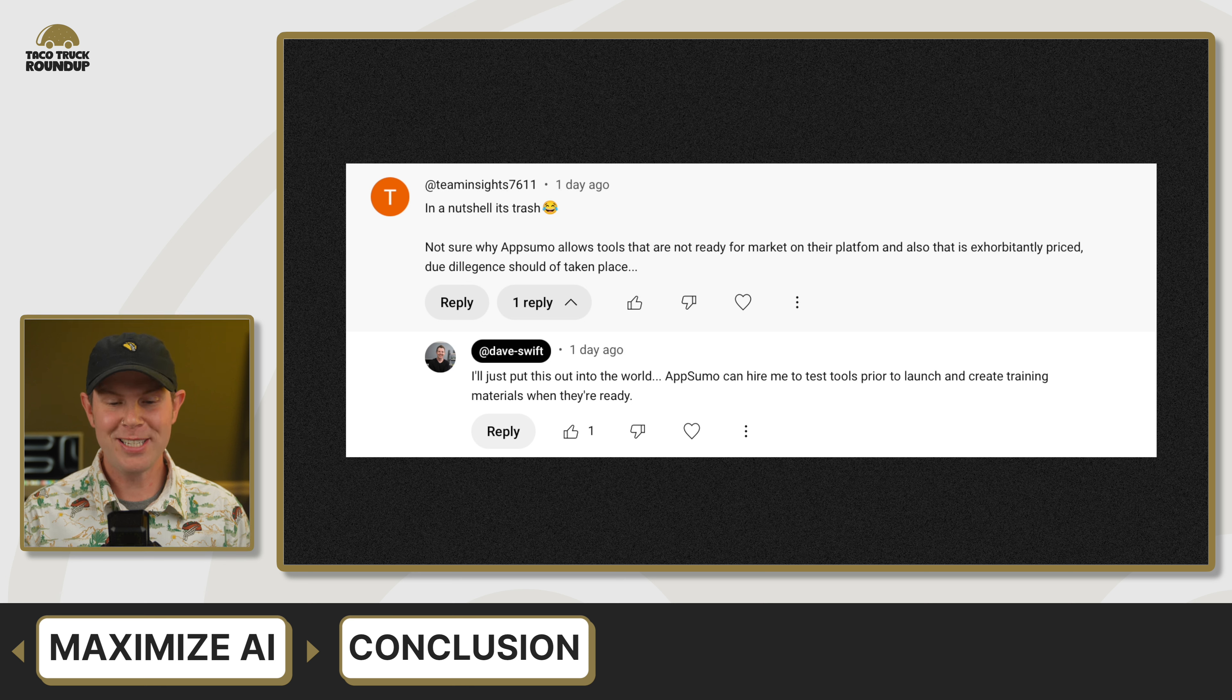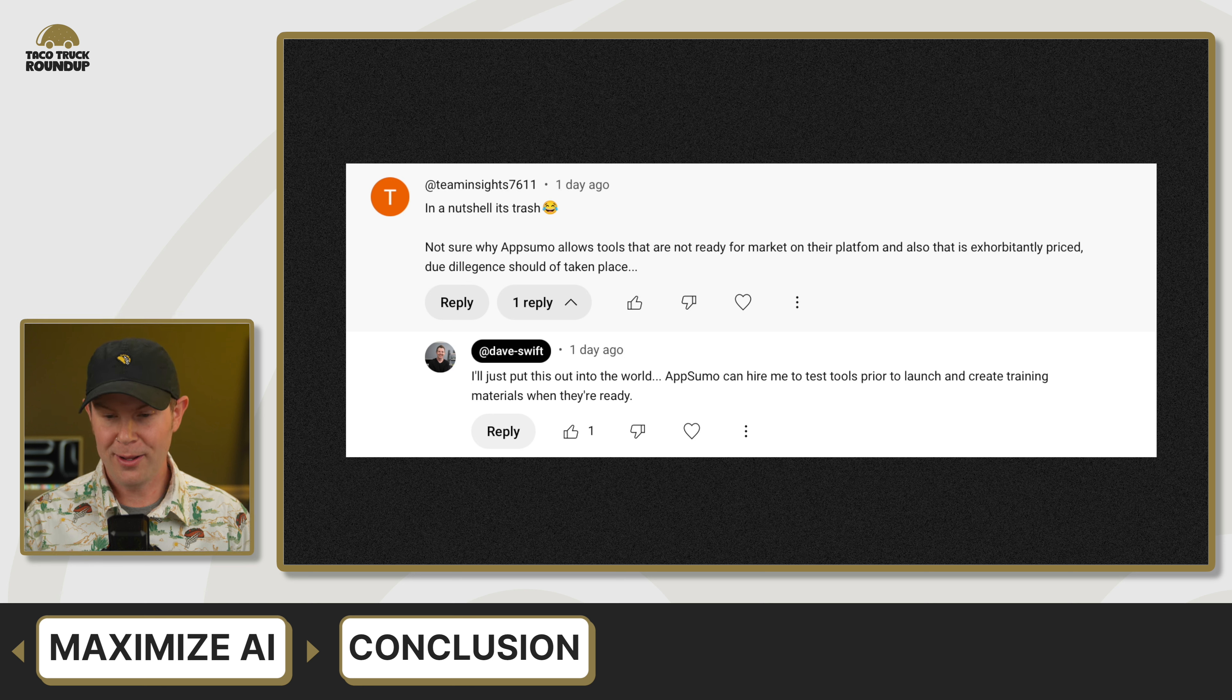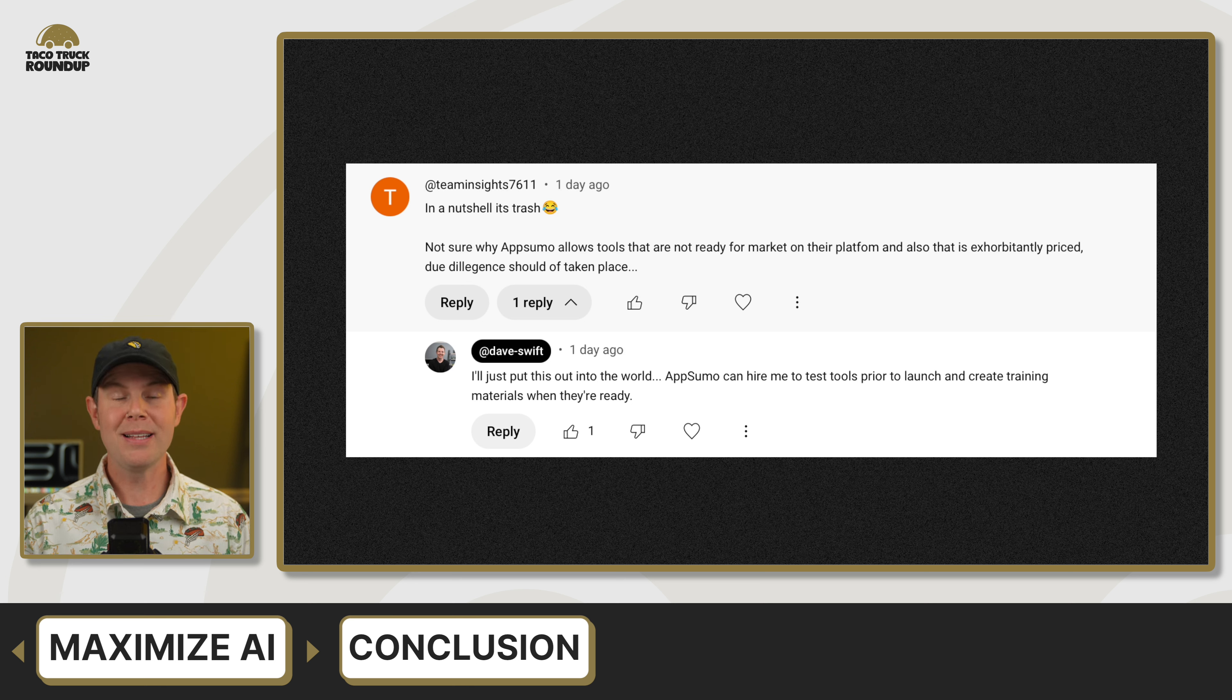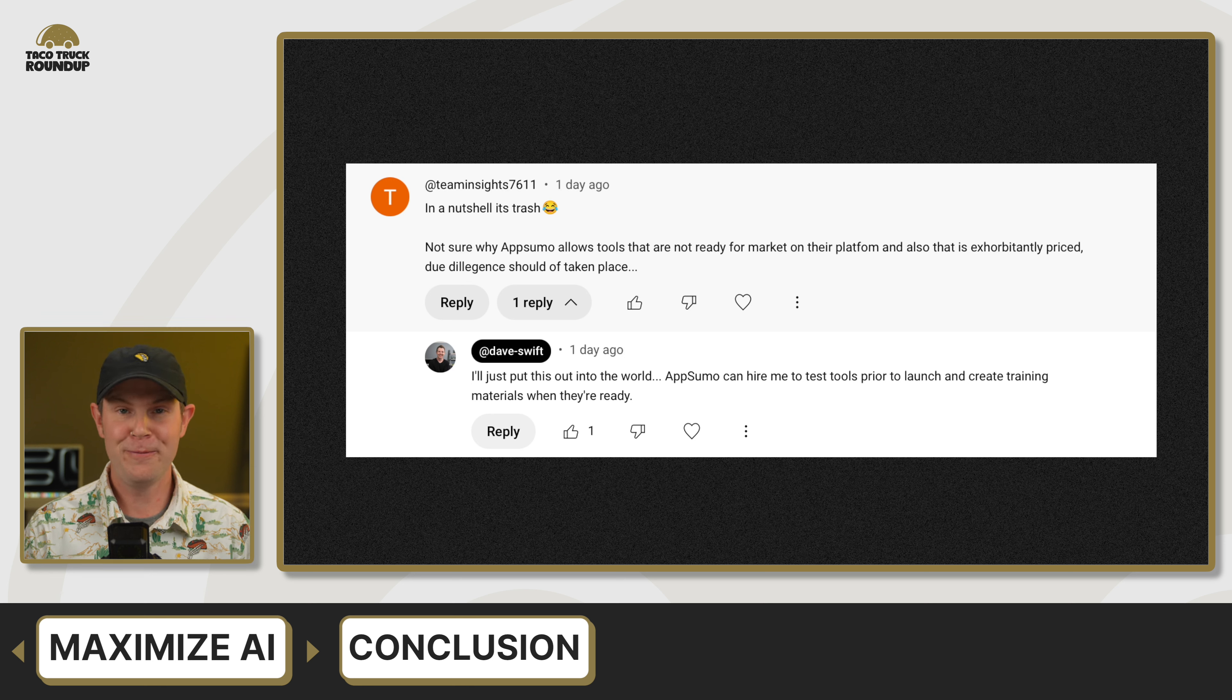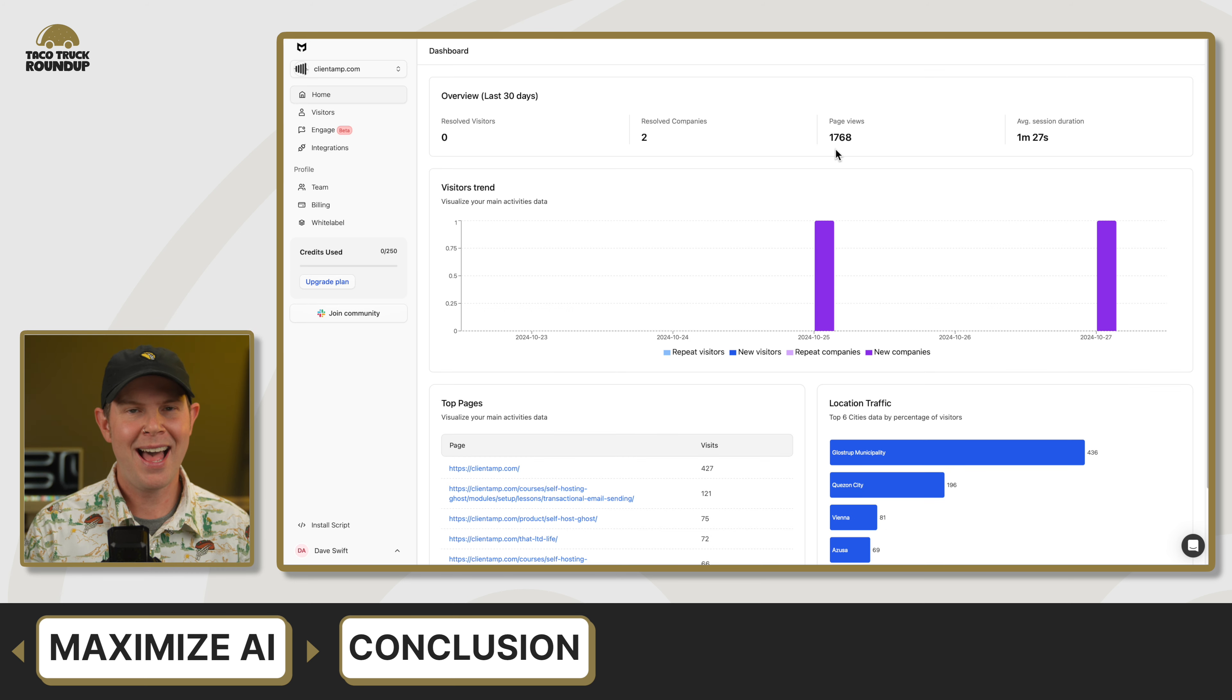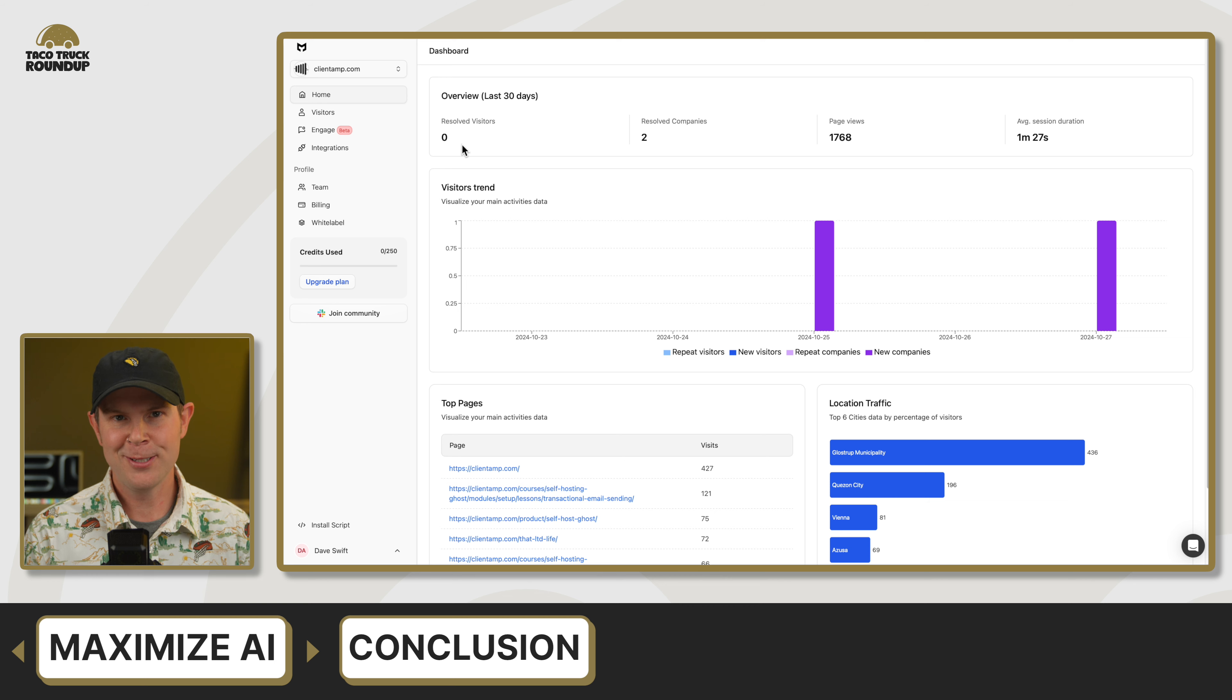TeamInsights7611 says, in a nutshell, it's trash. Not sure why AppSumo allows tools that are not ready for the market on their platform. And also that is exorbitantly priced. Due diligence should have taken place. My response to this is, Hey AppSumo, I'm available. I can test every tool that you put out on your marketplace and even create training for stuff before it goes online. Let's talk. In conclusion, I ended up giving Maximize AI a 3.9 out of 10. If you want to see more, go ahead and check out my full-length video.